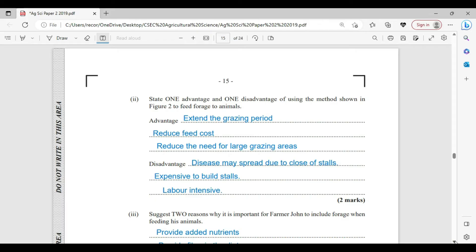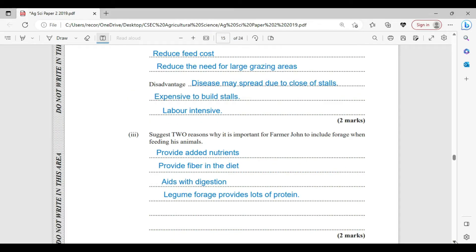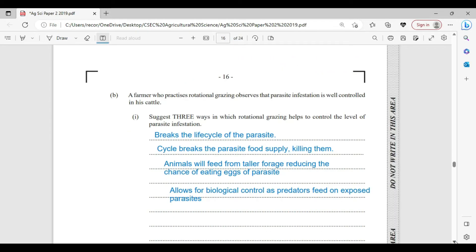There are two reasons why it is important for Farmer John to include forage when feeding his animals. Firstly, it provides nutrients and fiber in the diet, which aids with digestion. Additionally, if a legume is being fed to the animal, this is going to significantly improve the protein supplied to the animal.